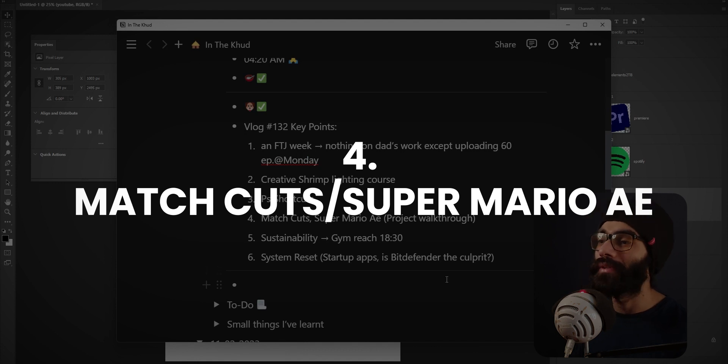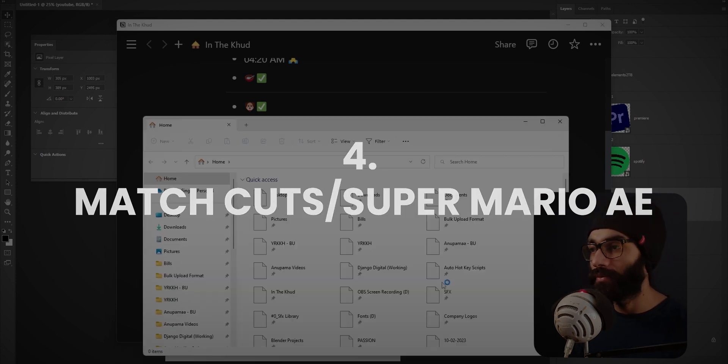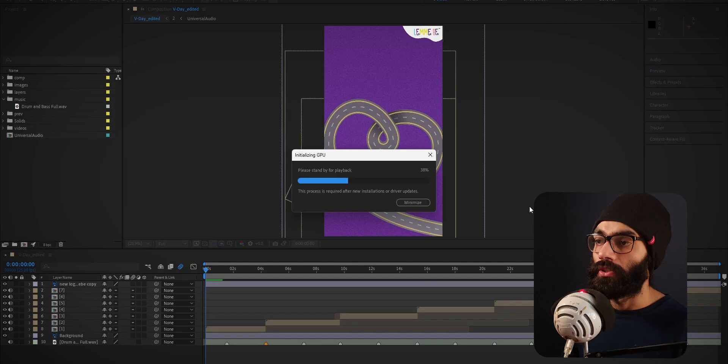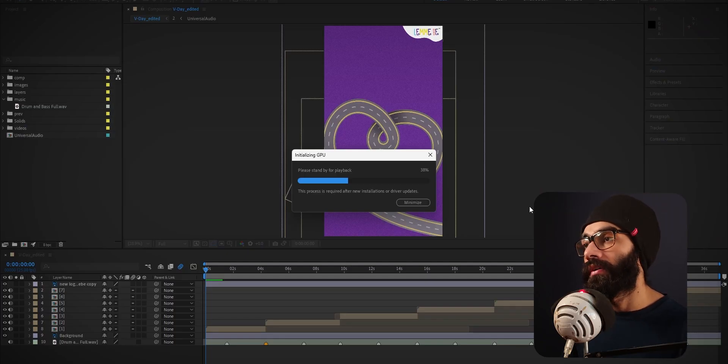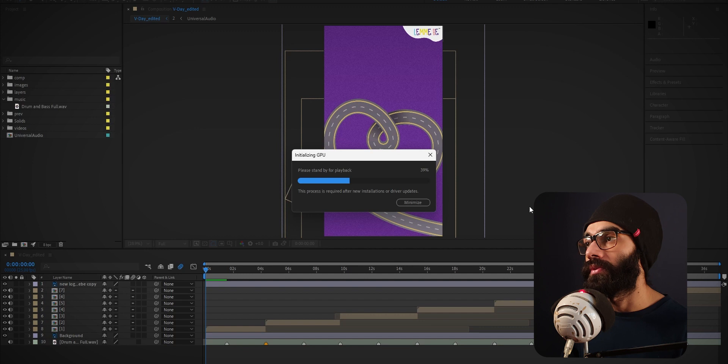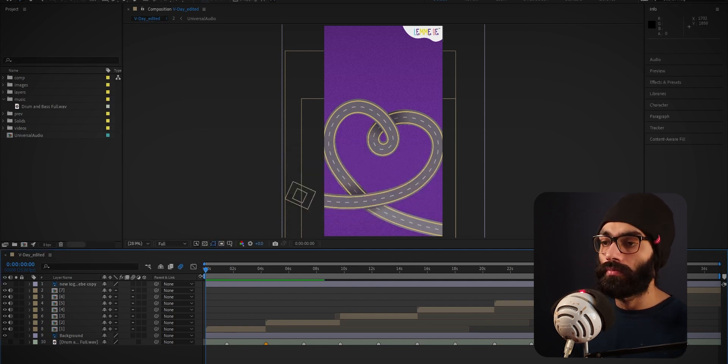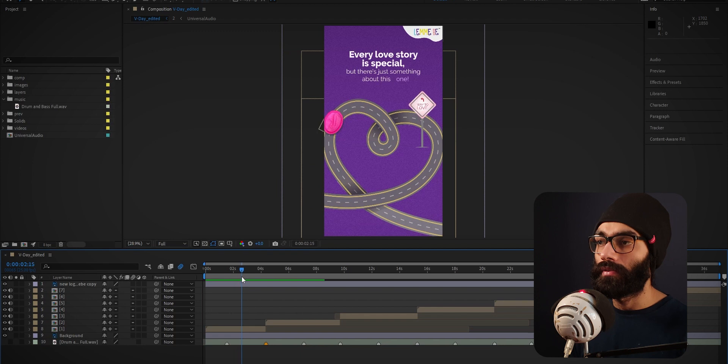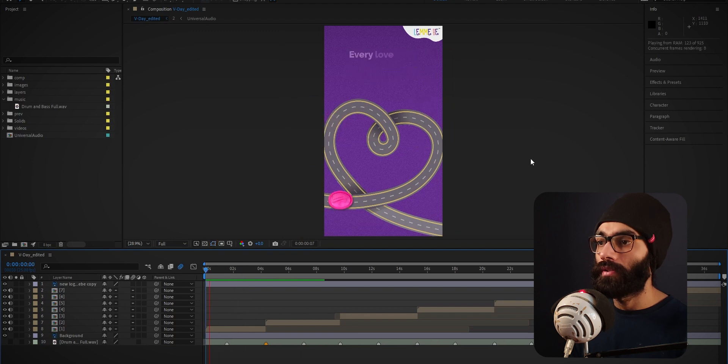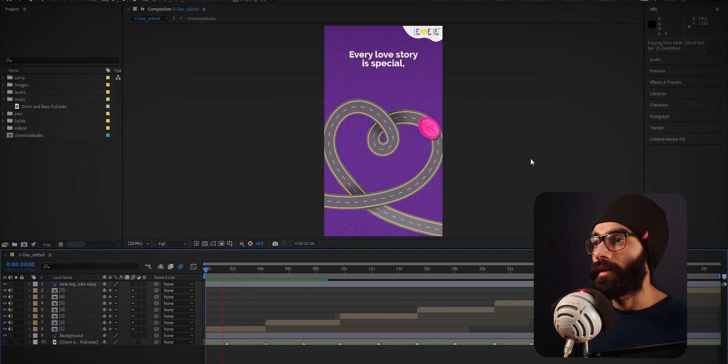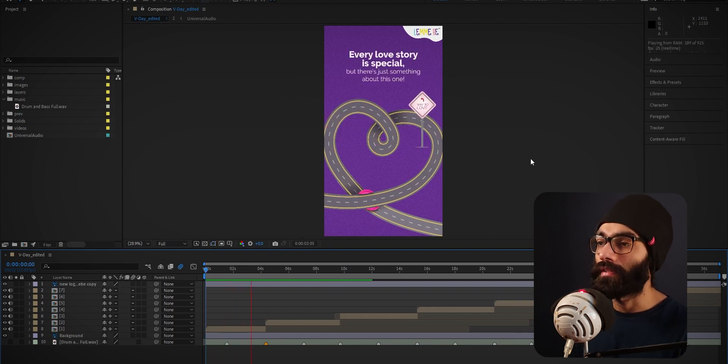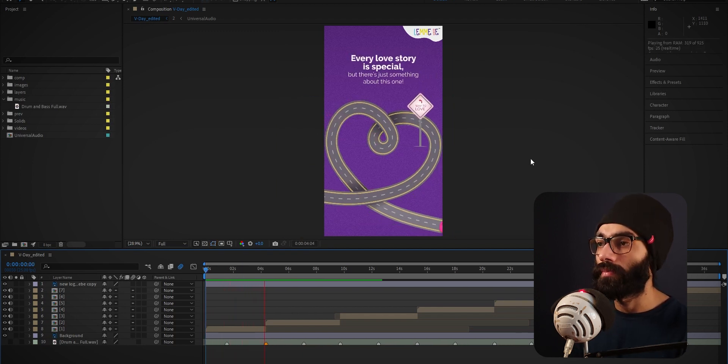Ctrl plus left and right will actually move the layer order up and down. Match cuts and Super Mario AE—now I will have to go ahead and show you a bit of a video that I made. Initializing GPU, as if After Effects even uses a GPU. Okay, so I'm gonna mute this so that this is not an audio bling.